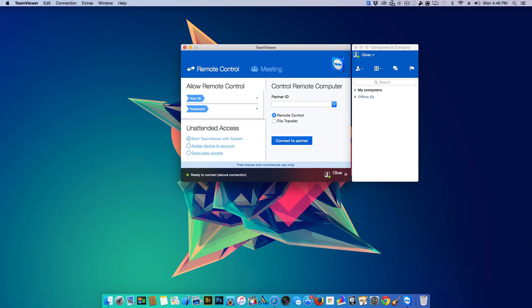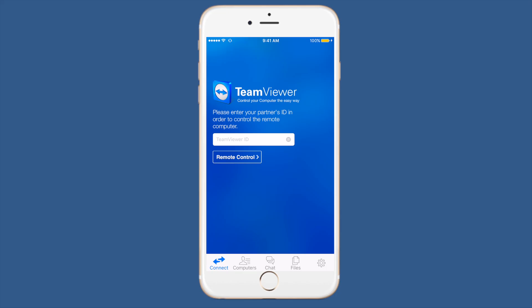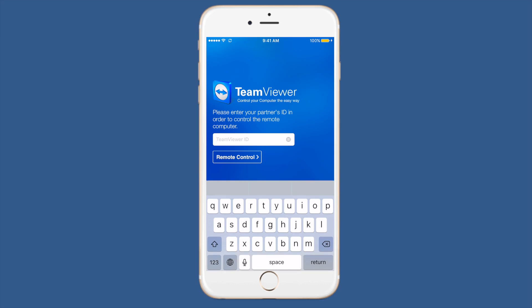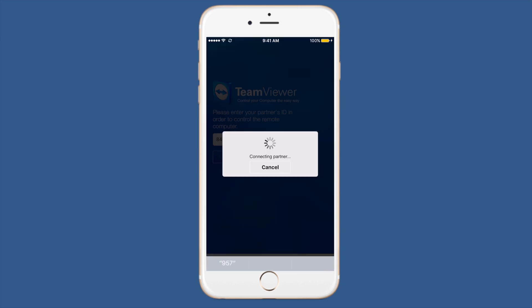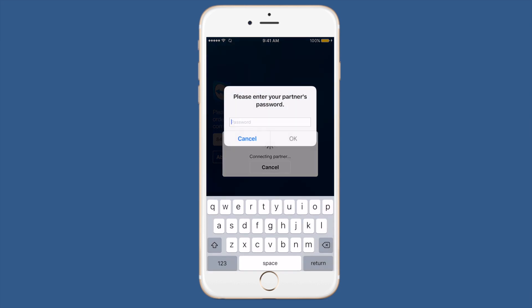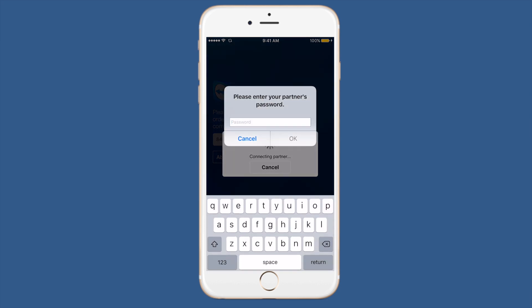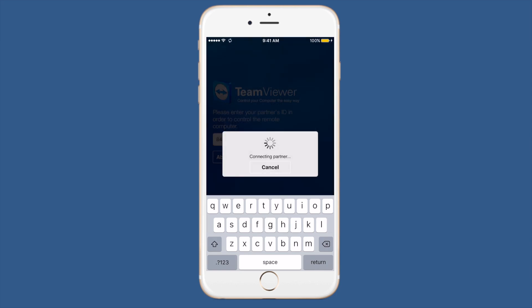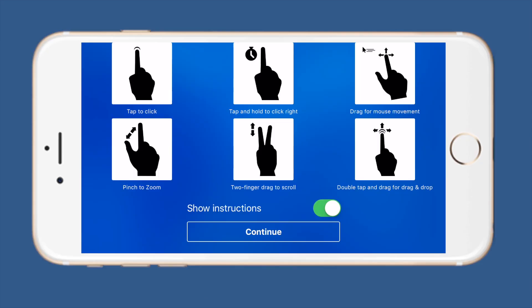Next up on your iPhone you're going to download the TeamViewer application from the App Store and then you're going to open the TeamViewer application and key in the user ID and password that you just received from your application on the computer.